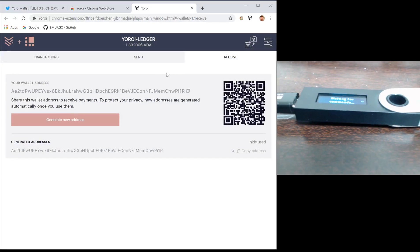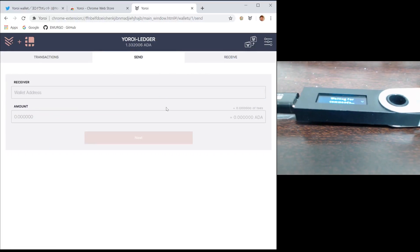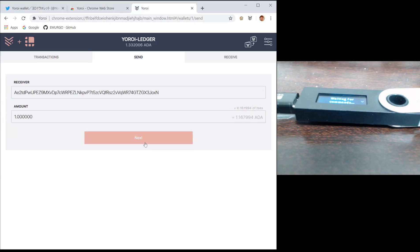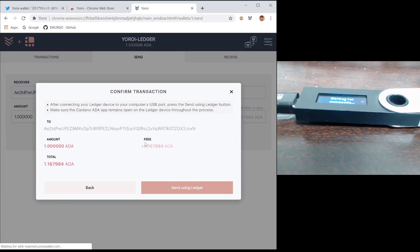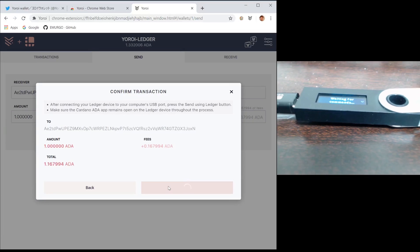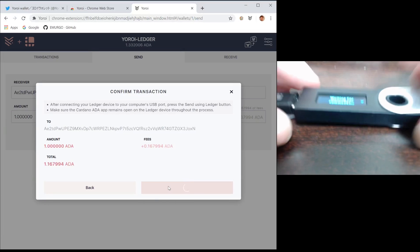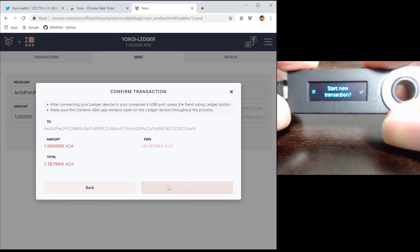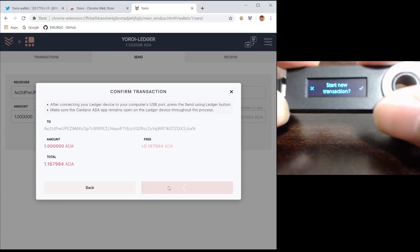Now let's look at sending some funds. Here I'm going to input an address and send a small amount of ADA. When I press send using Ledger, I will again get a prompt on my Ledger device asking me to start a transaction.